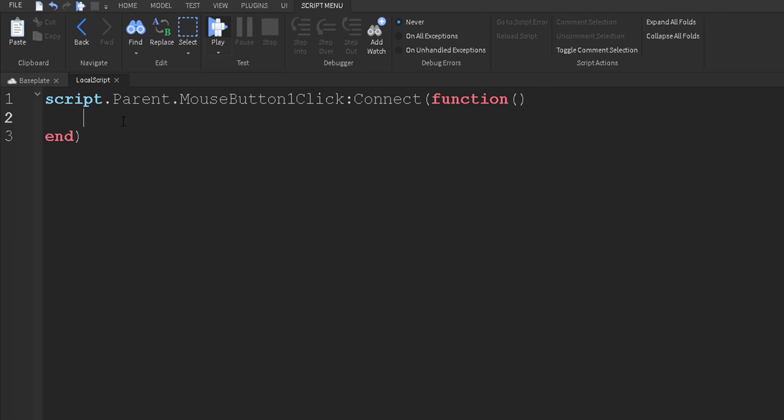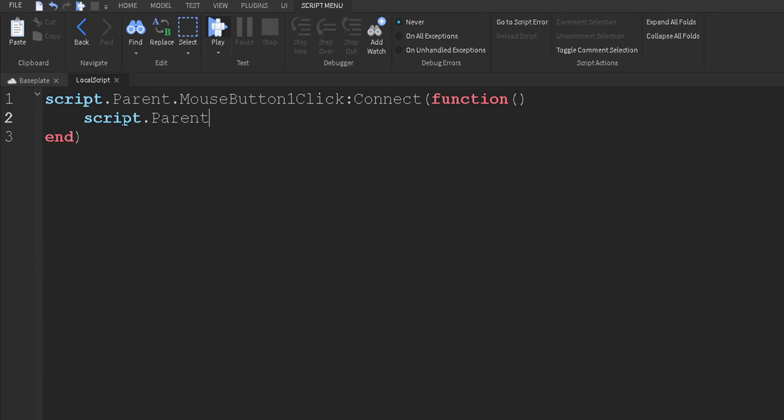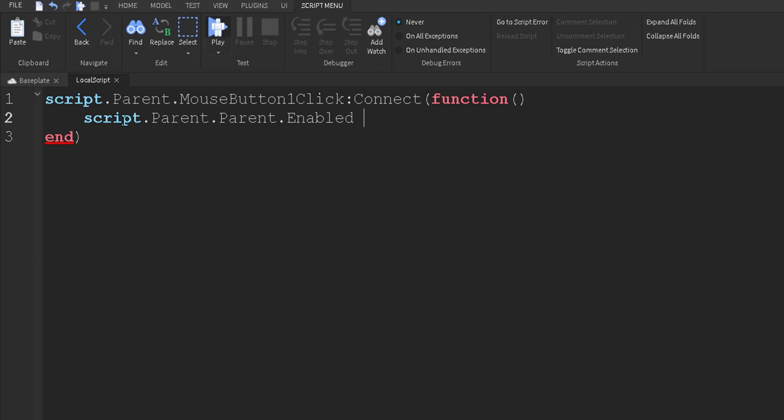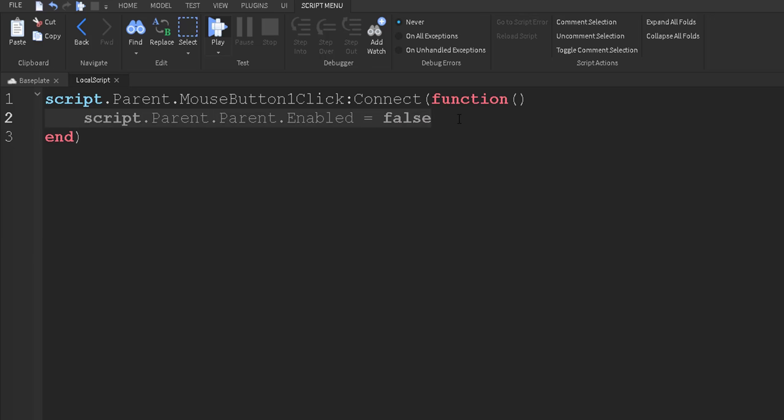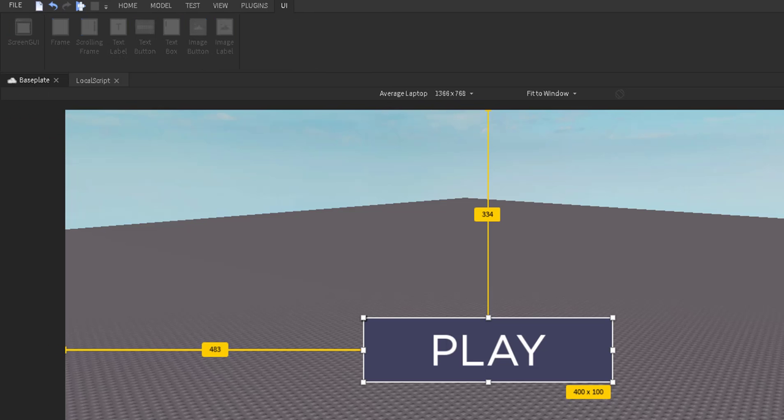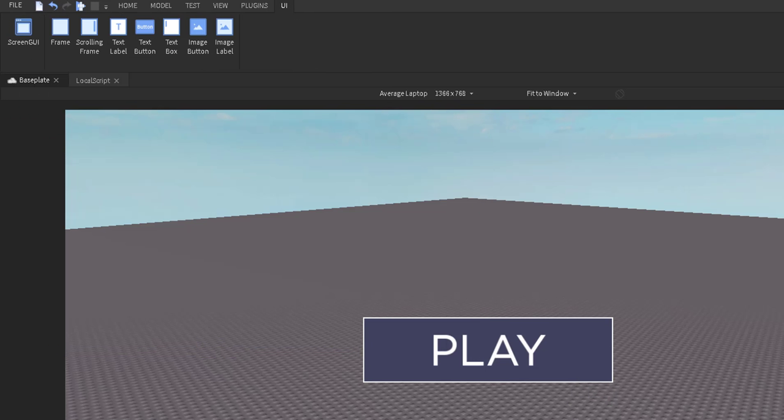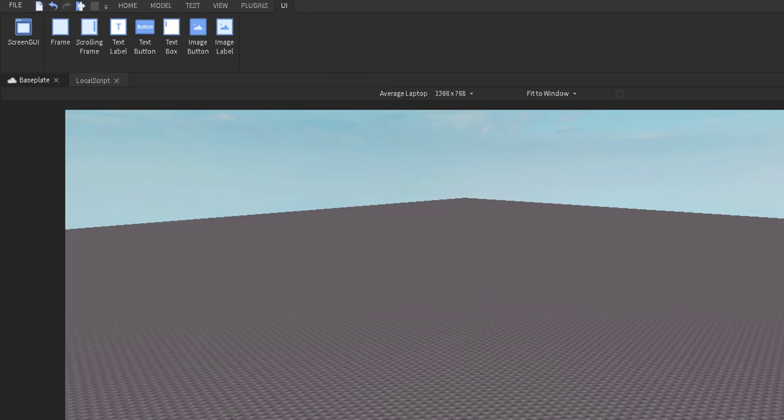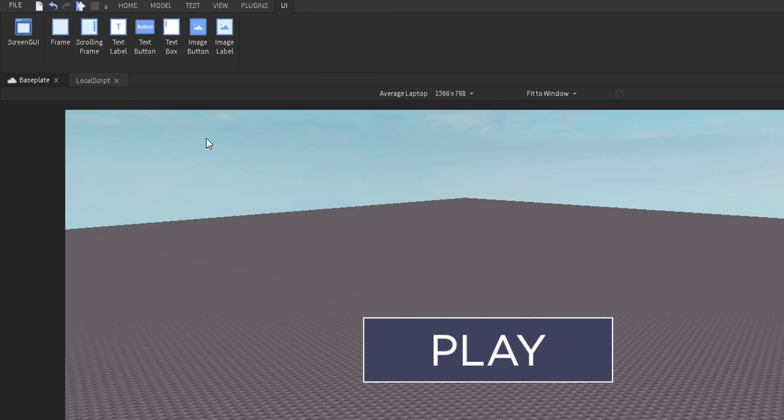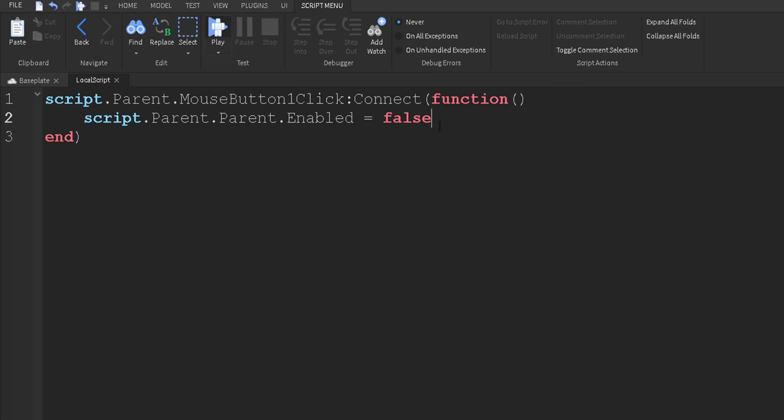So what we're going to do is we're going to do script.parent.parent.enabled actually equals false. So what this will do is it will disable the screen's UI. So as you can see we can enable it and disable it. So that will disable it.